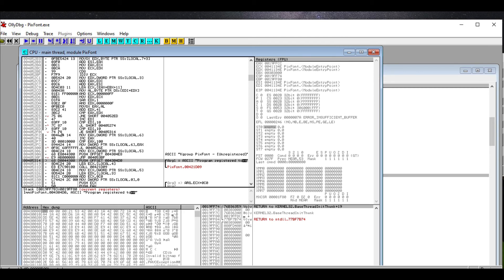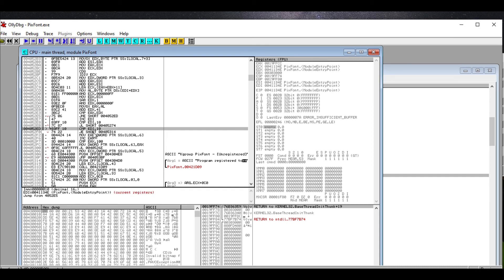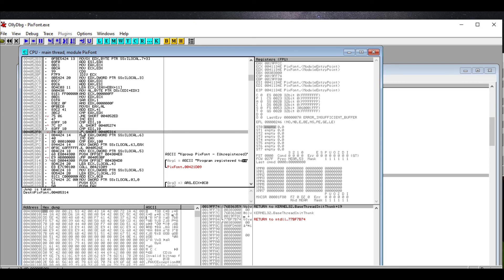This one right here—a JE. So the JE is checking 'jump if equal to.' So it's checking, comparing two numbers, probably this instruction here. It's comparing two numbers, and if they are both equal to each other, jump ahead to saying 'program registered.'